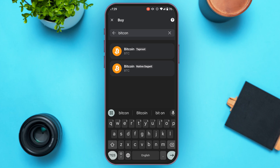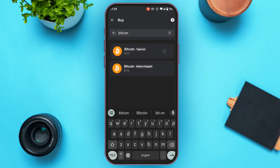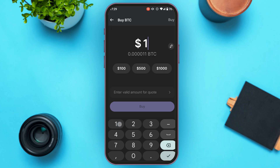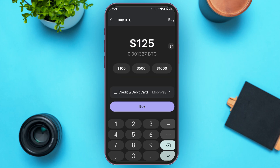Simply tap on the option of your choice. Now you can see over here you'll be led to the buy interface. From here you'll be able to buy — all you have to do is enter the amount that you want to buy. Simply type in the amount, or you can also choose from the preset options that you can see right over here.